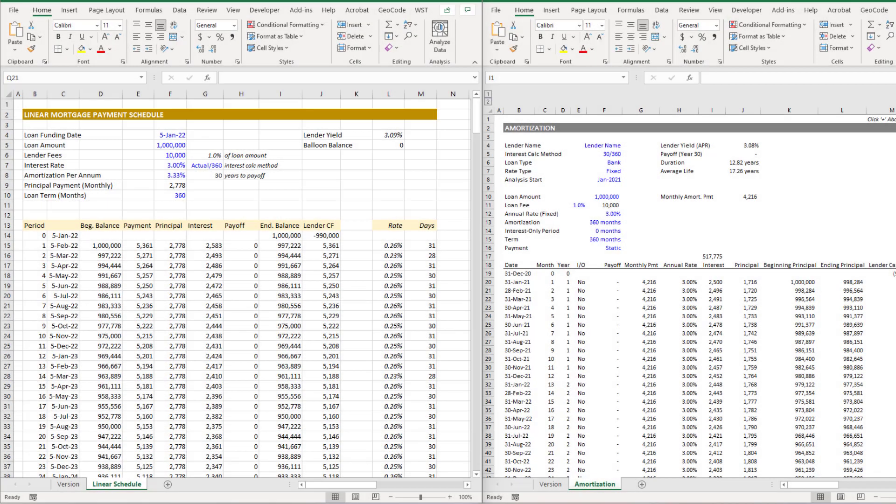Hey there and thanks for watching. Over the next few minutes we're going to be talking about linear mortgages and I'll be sharing with you my linear mortgage payment schedule tool.